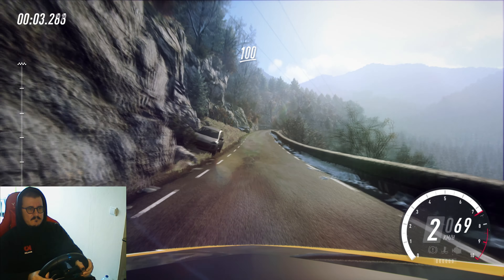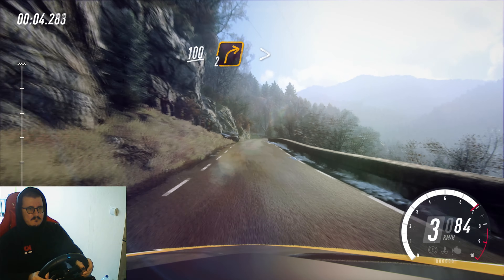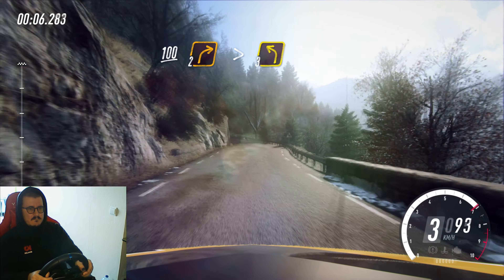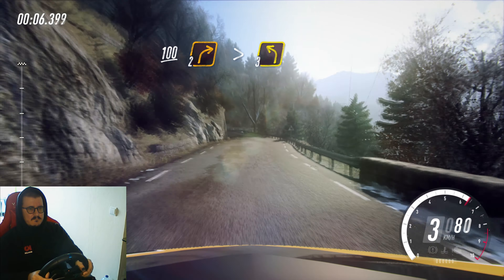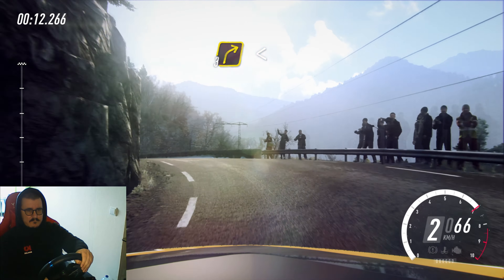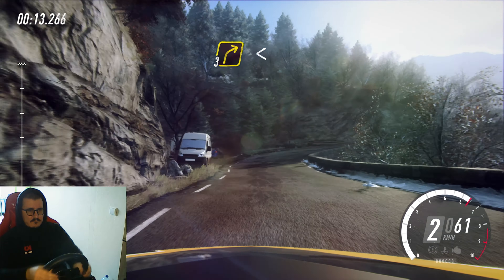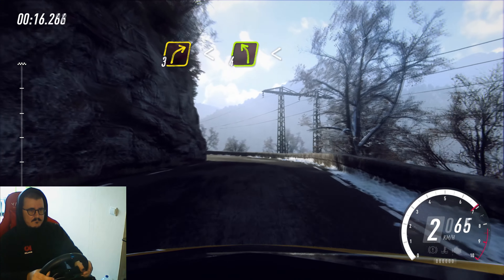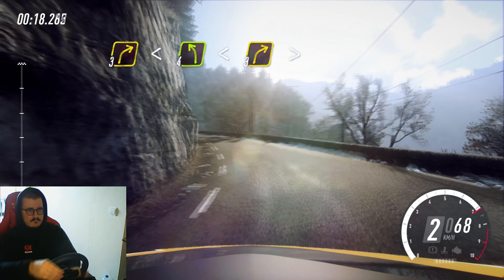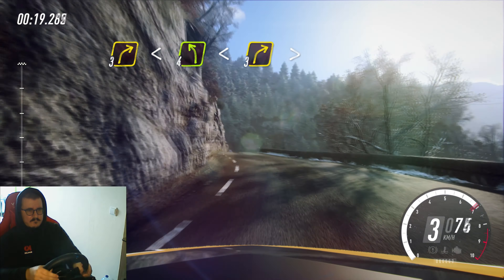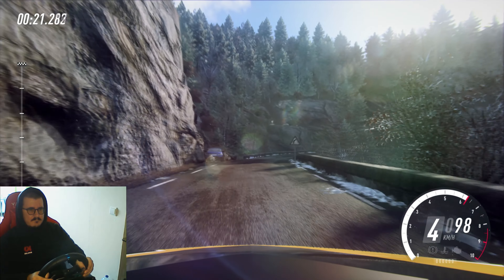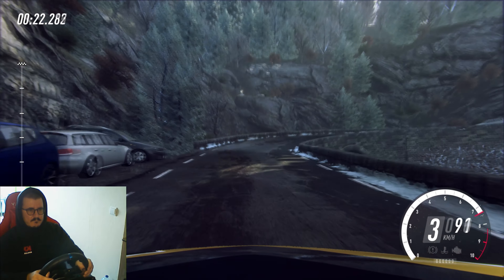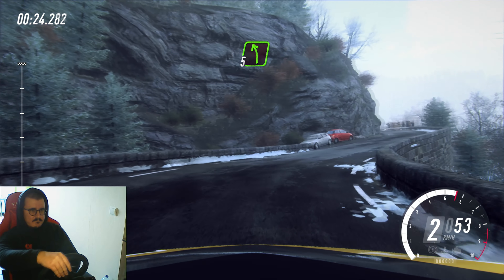Good, keep left, into 3 right tightens, into 3 left long, into 3 right opens, into 4 left long, opens of a crest, into 3 right tightens, into 5 left of a crest.